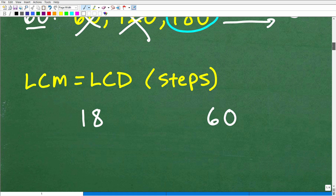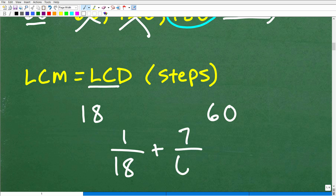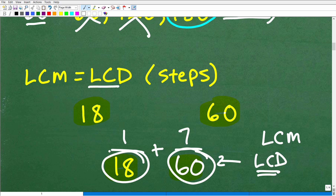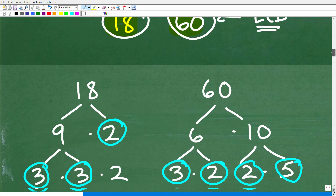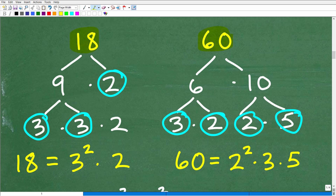Now let's talk about another way we can find the answer. Let's suppose that I said find the LCD — the lowest common denominator — and we had the fraction 1 over 18 plus 7 over 60. We wanted to add these two fractions, and the denominators were 18 and 60. Notice we're dealing with the same numbers. So here you would want to find the LCD. The LCD is effectively the LCM of the numbers in the denominator. So if you know how to find the LCD, you are effectively finding the LCM. Let's go ahead and take a look at how to do that right now.